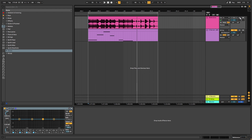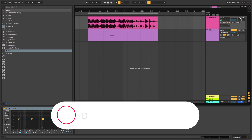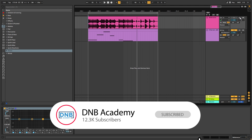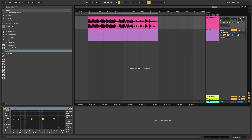But before we get started with the video, if you're new here, make sure you get subscribed to the channel and hit the notification bell to know about future videos. We have a lot of content and if you're already subscribed, share this with someone who you think would appreciate having this resource.